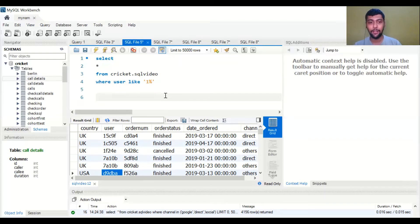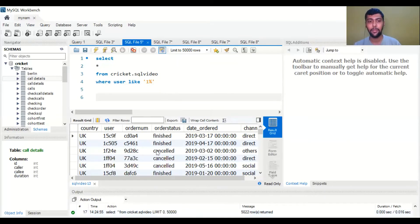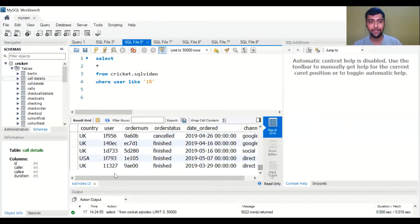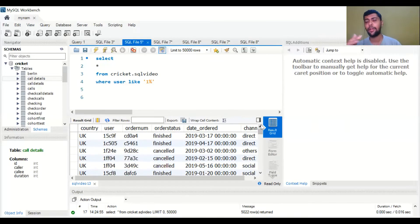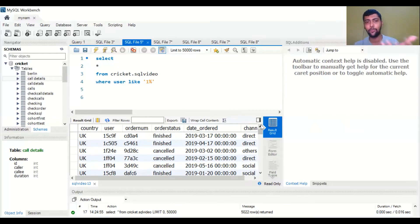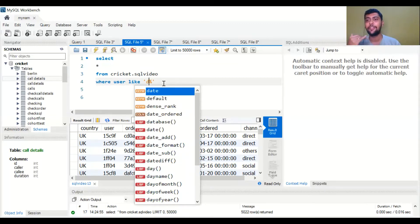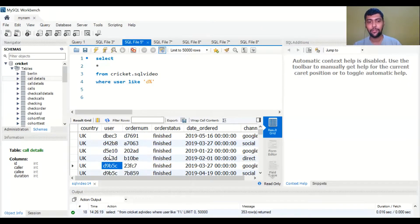That is what we are saying to SQL by using '1%' — we are fixing the first letter. When I run this, you will see all the user IDs which start with the number one are displayed. Quickly scrolling down, yes, everything starts with the number one. Another use case: if you had a column like name of a person, you could find all names starting with 'A' using the same logic — WHERE user LIKE 'A%'. Similarly, 'D%' gives all user IDs starting with the letter D.